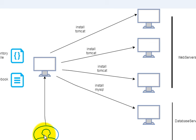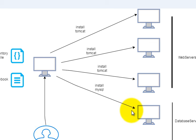And then the admin can say, issue a command called some command, which says install MySQL, and then the machine will go ahead and install MySQL on the database server.